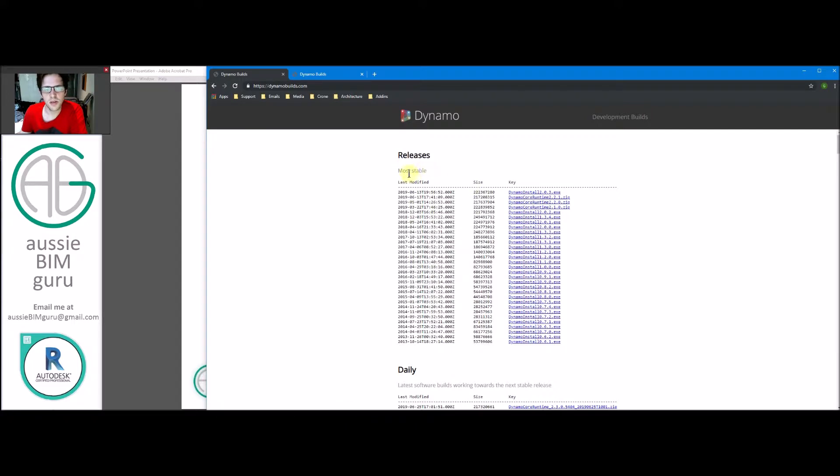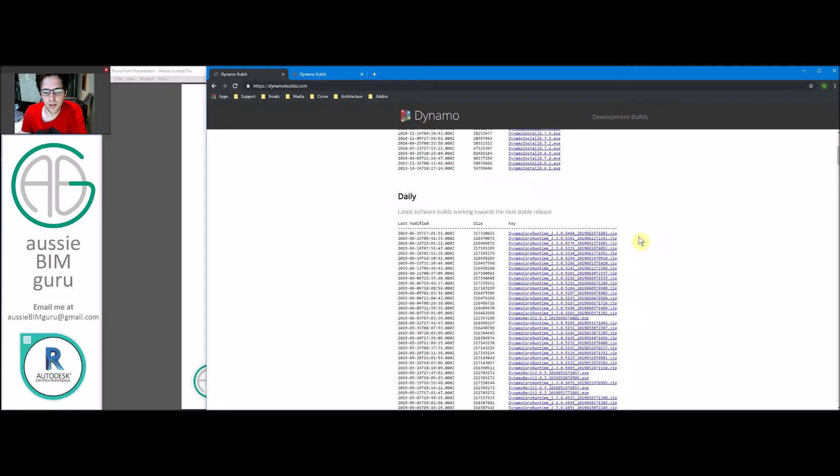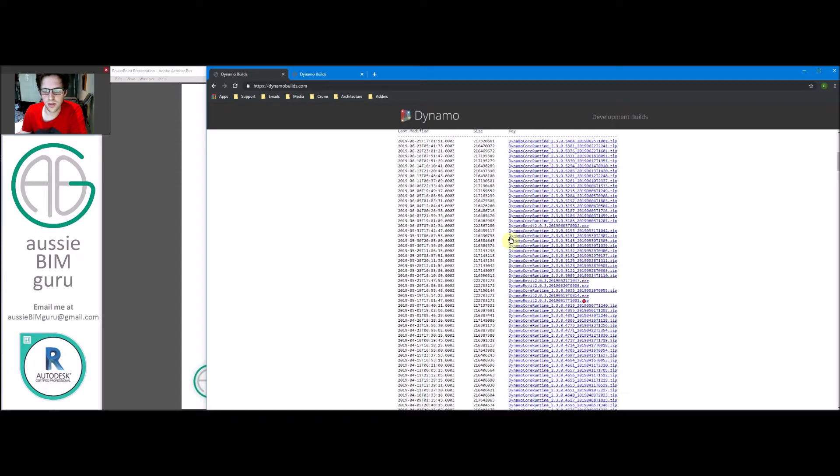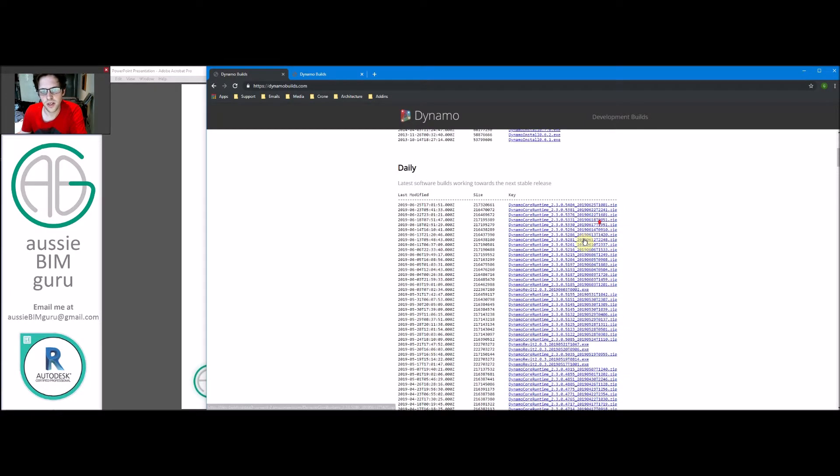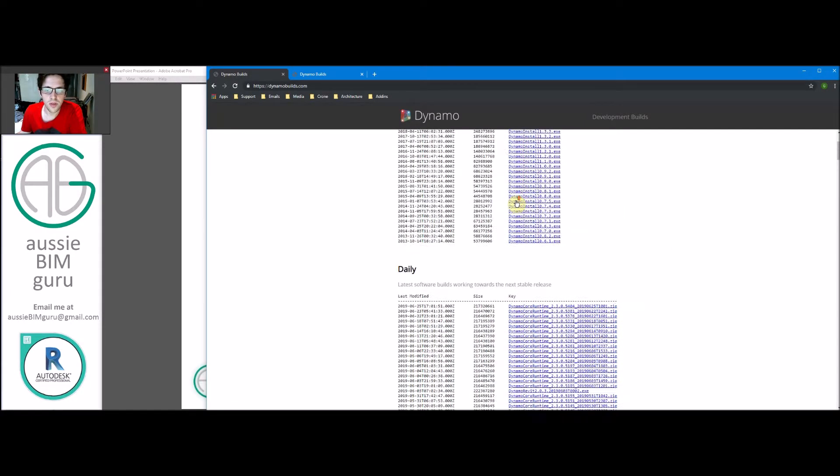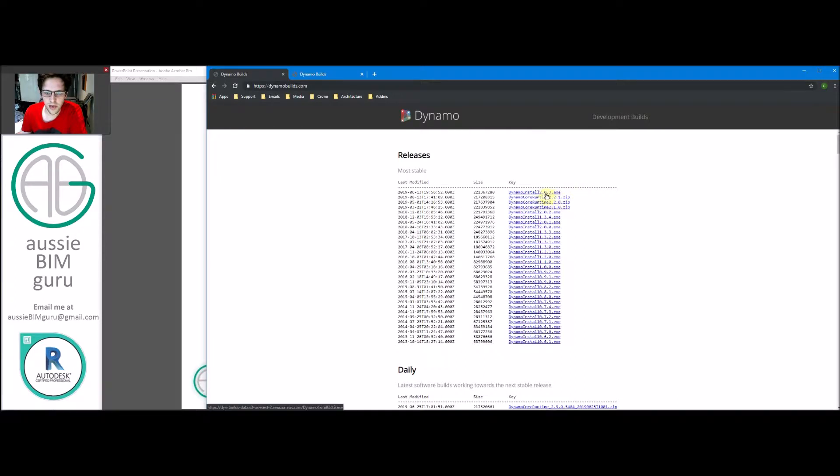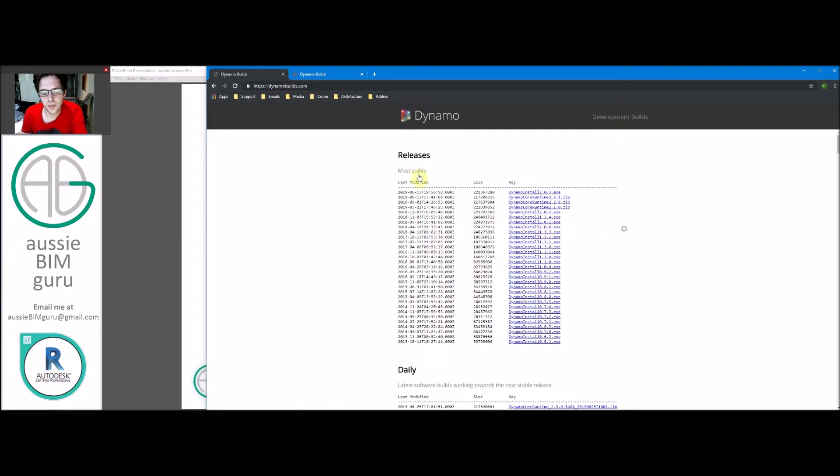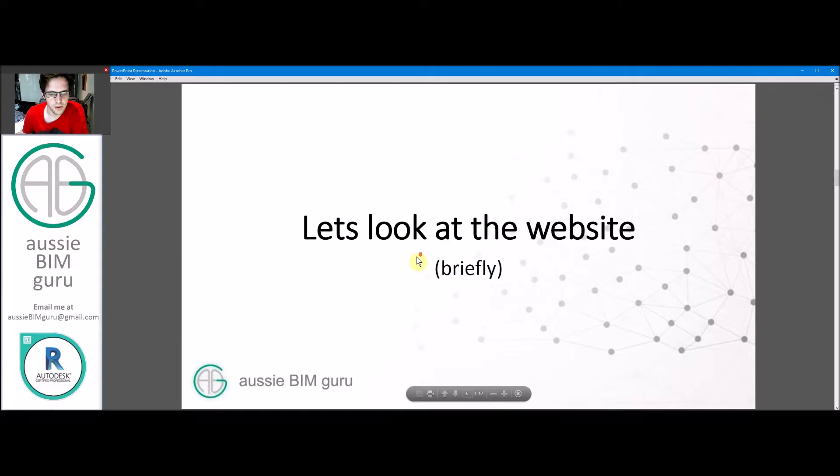So a lot of history there, and there's all sorts of versions you can download here. Typically, I recommend always using the most stable build rather than the daily builds, because these are more experimental and typically not a stable build yet. You can see here we have 2.0.3, we have 2.0.2 and 1.3.4, 2.0.1. So there are major builds that we typically work with, depending on which version you're in.